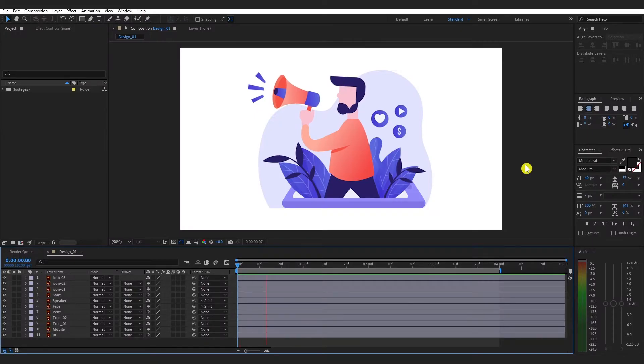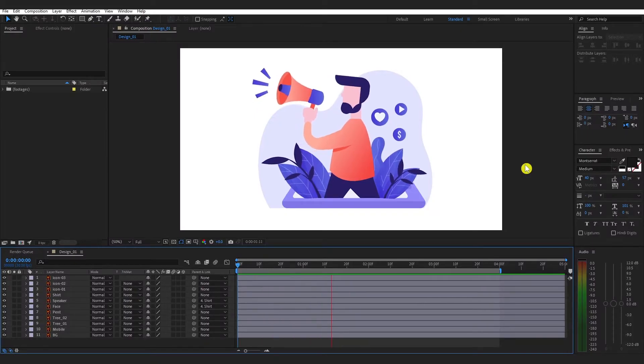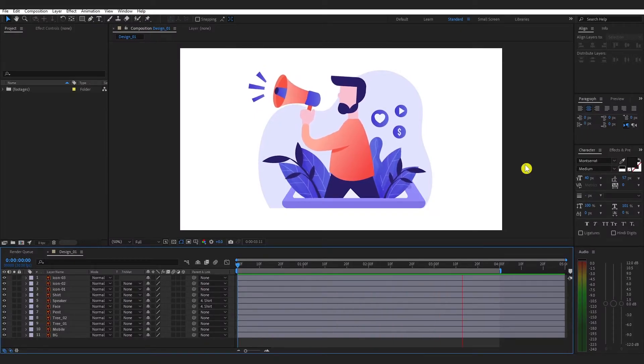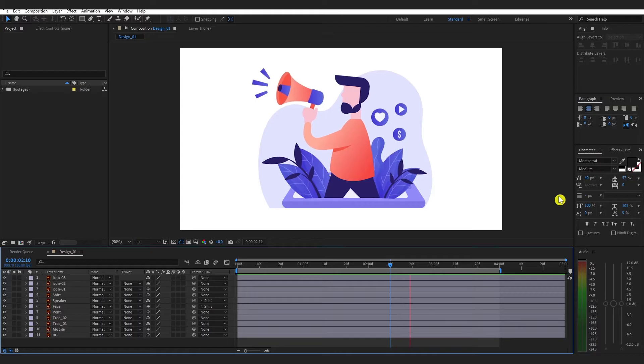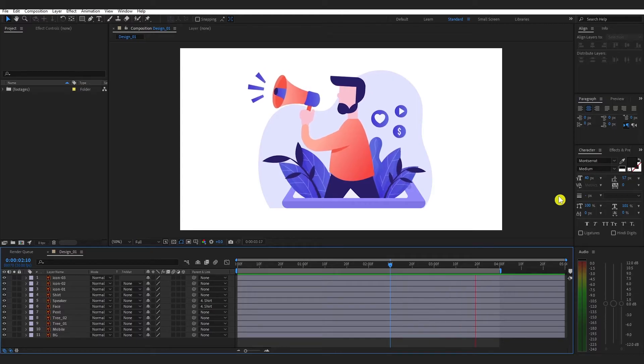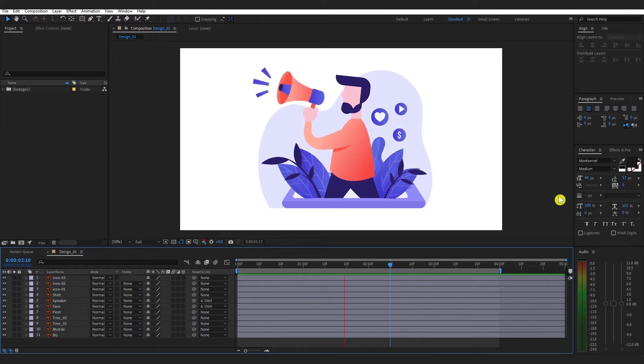So here I have created this animation using an Illustrator file. As you can see, all files are designed in Illustrator. By the way, I have downloaded this AI file from Freepik.com. So here my simple but beautiful animation is already done.